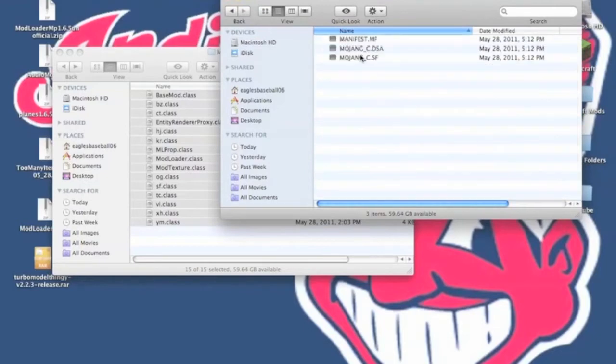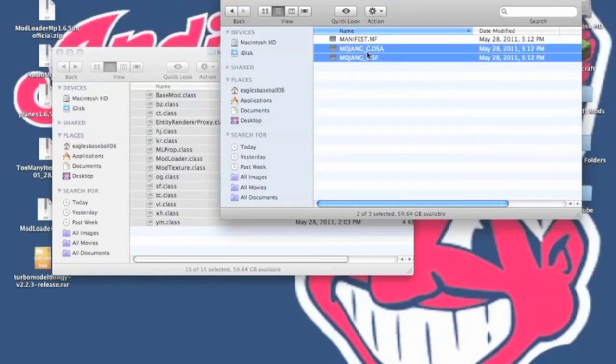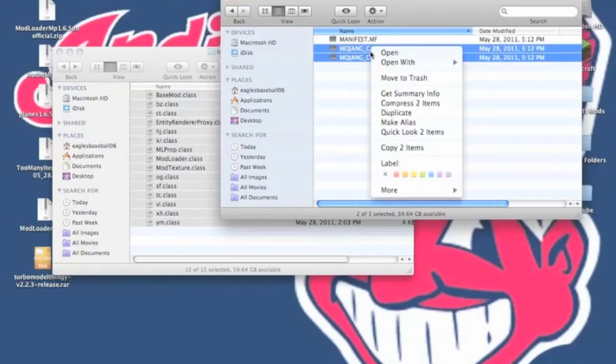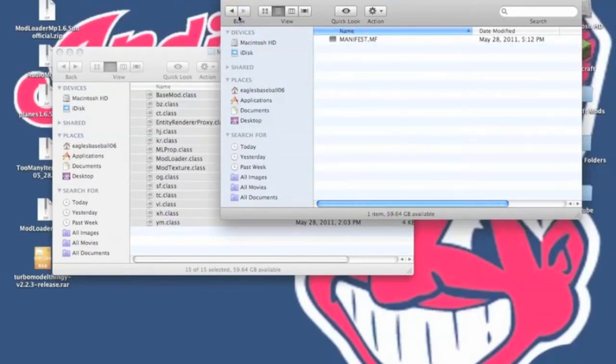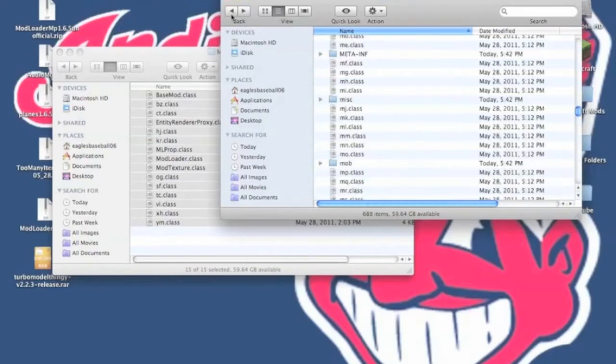you're going to need to start off by deleting Meta-Inf. You don't really need to delete this, but I like to. You need to delete Mojang and Mojang, both Mojang files from here. You don't need to delete the manifest, so you don't actually have to delete the entire folder itself.